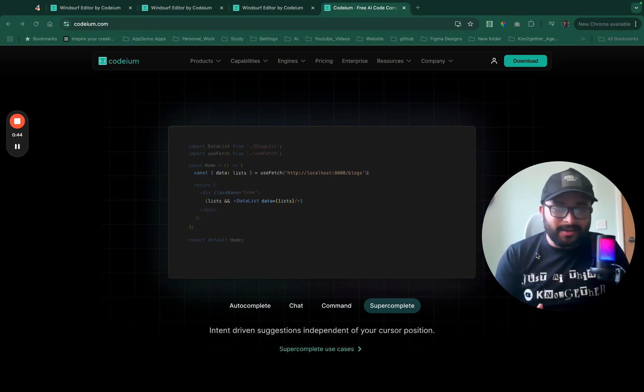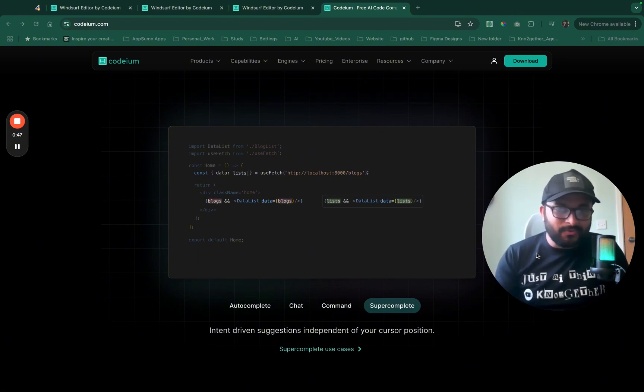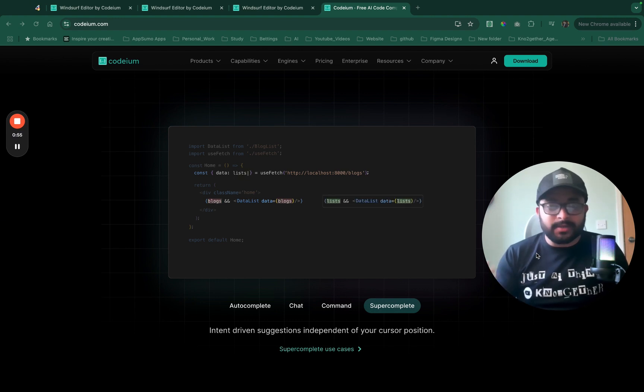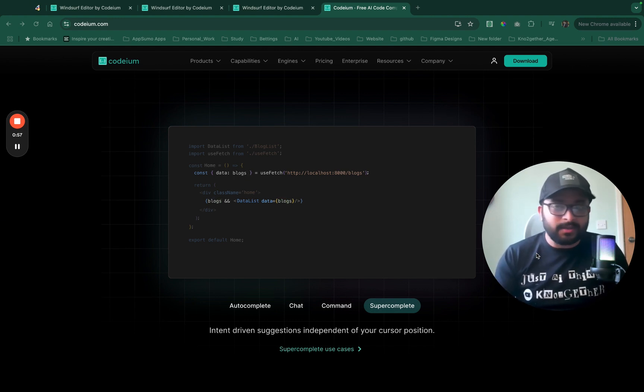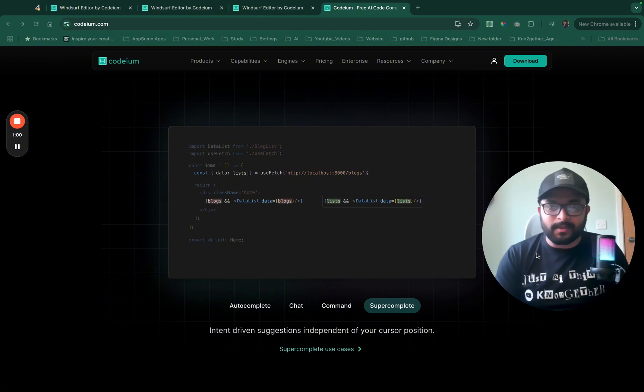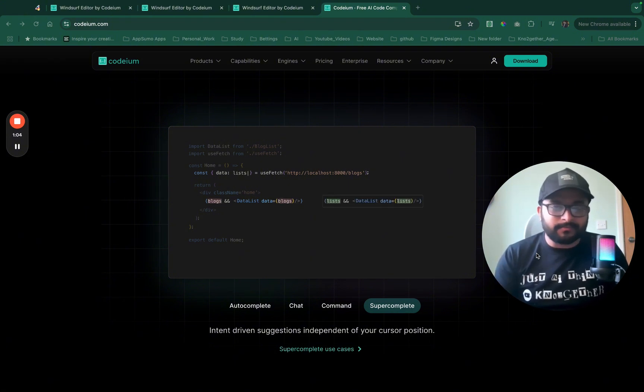This morning I found out this another cool VS Code fork which I really believe can be a real competitor to cursor IDE even with the supermaven integration. And potentially it could just be the cursor killer.